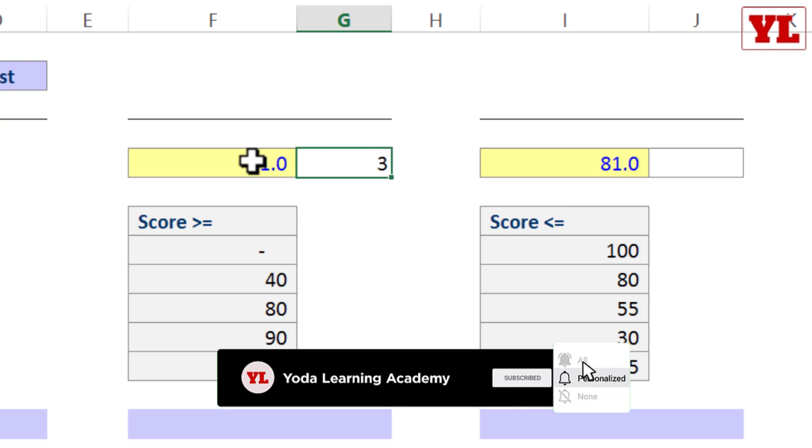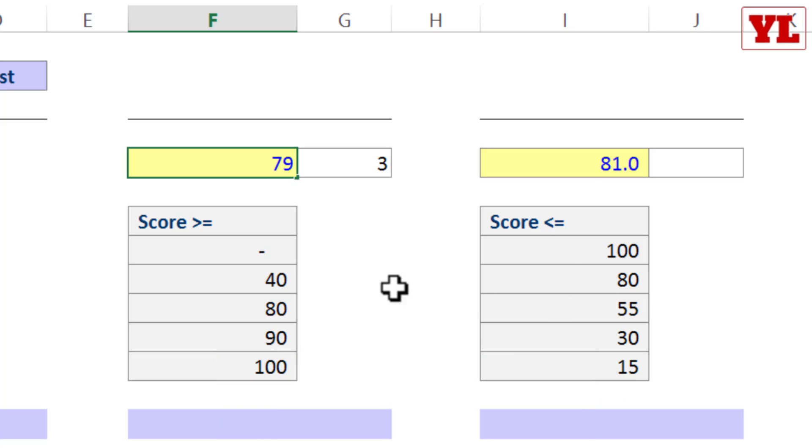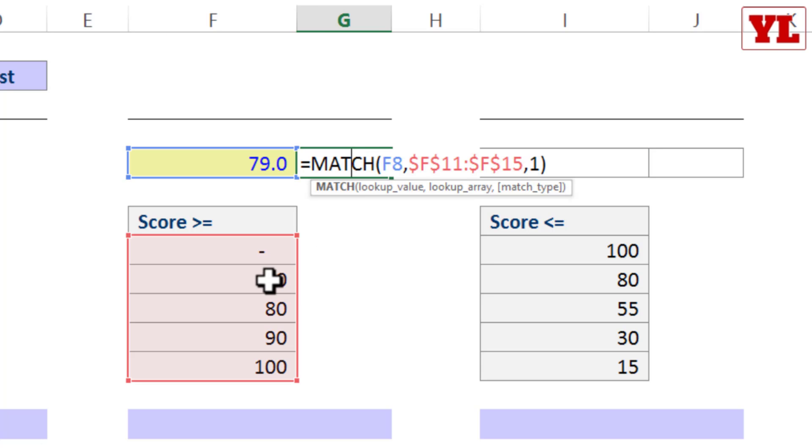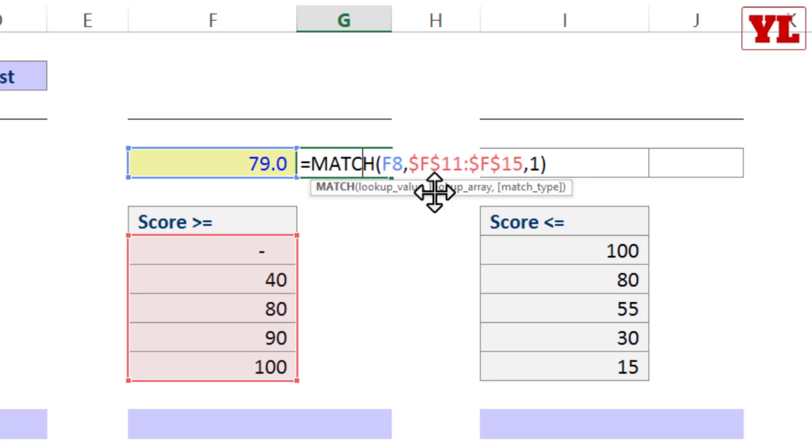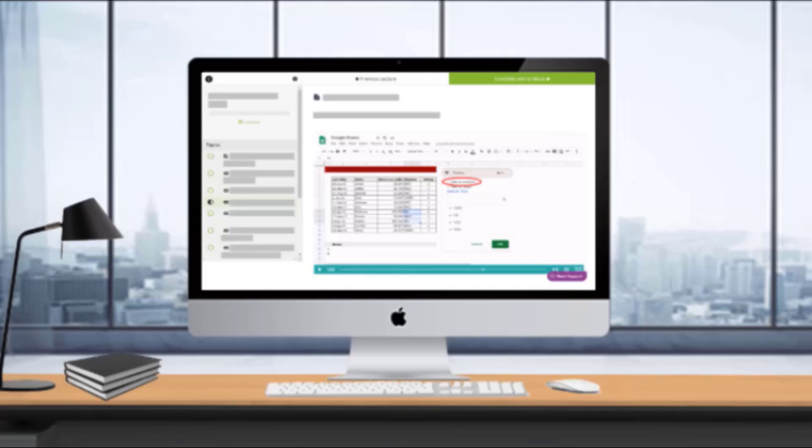Now for the time being, assume that the score was 79. Since it is more than equal to 40 but has not touched 80, it should be classified under 2. So that's how it works. 1 is generally used when you have data which is placed in ascending order in the meaning of more than equal to, and with that we are going to use MATCH 1.